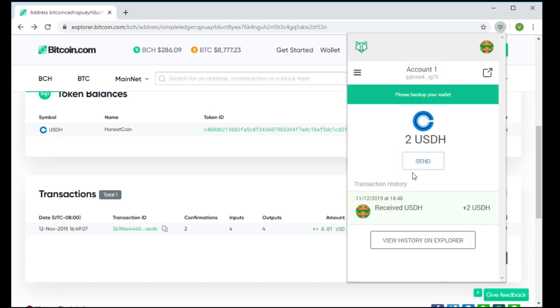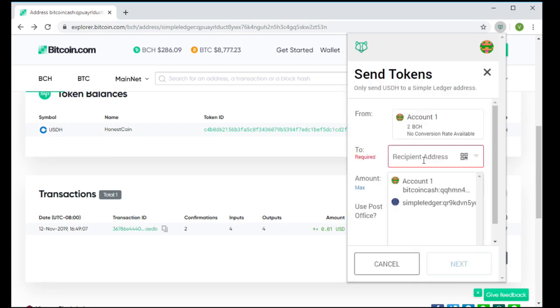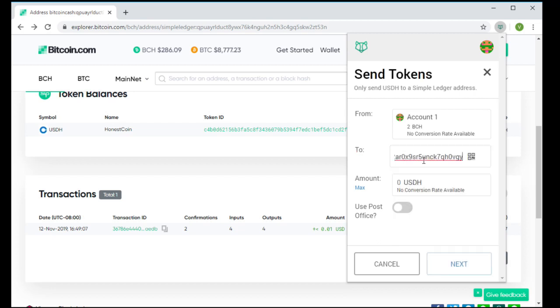This person now can send to an address of their choosing. In this case, they'll send one. They'll choose to use the post office protocol.